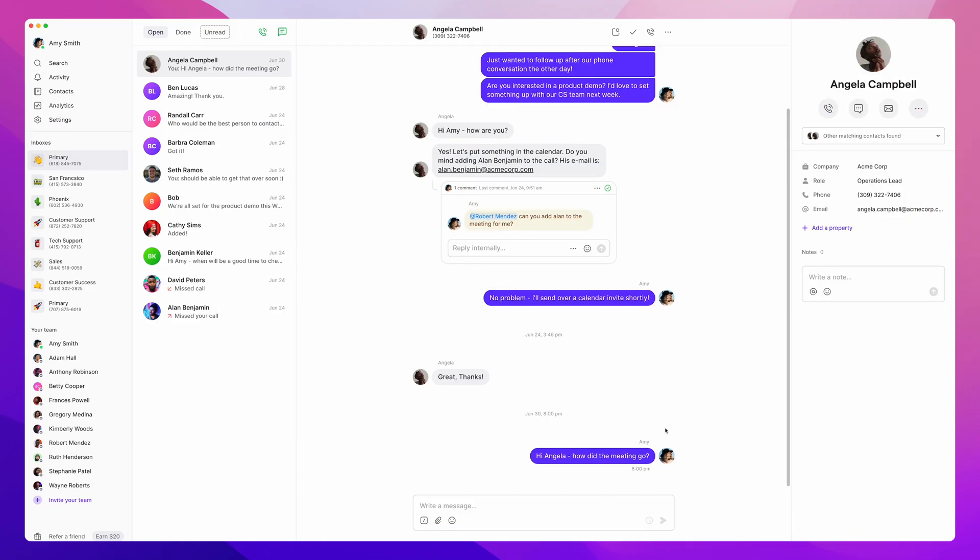Hey everyone, Mark here from OpenPhone, and in this video I'm going to show you how to set up your business voicemail greeting using both our web and mobile apps.